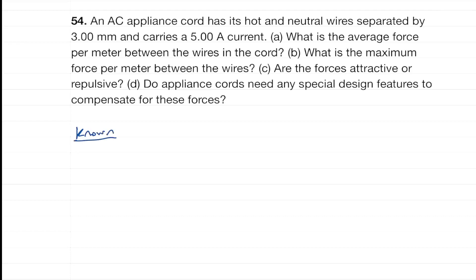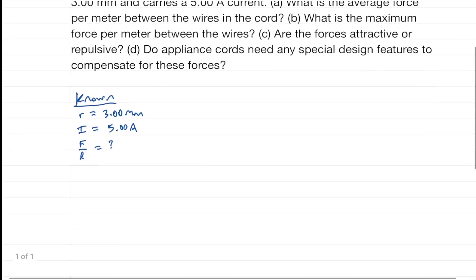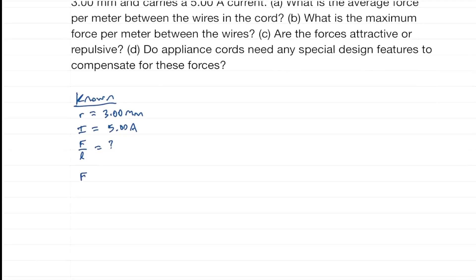Let's write down what we know. The distance r between the wires is three millimeters, which we will need to convert. Each current is five amps. We need to find the force per length in part a, and then the maximum force per length in part b.